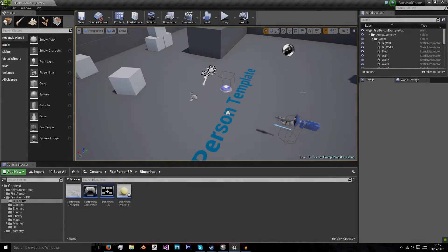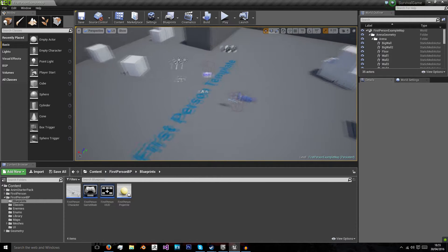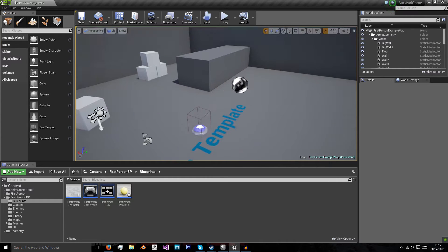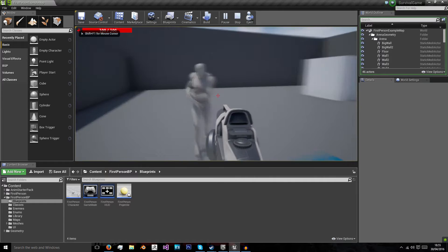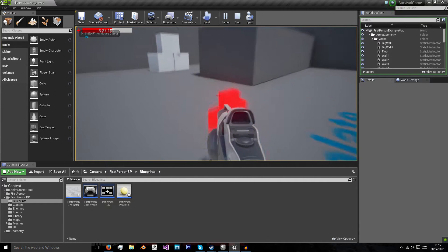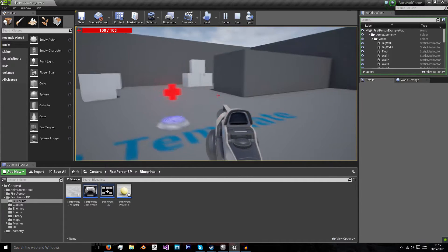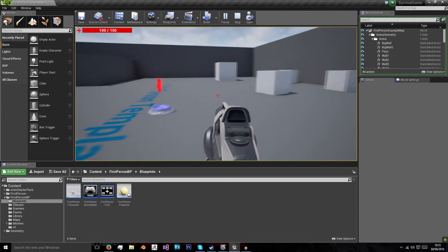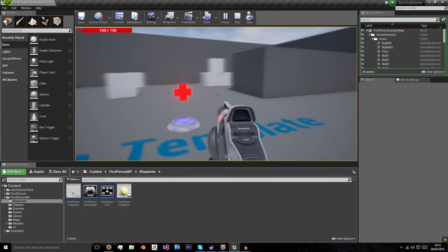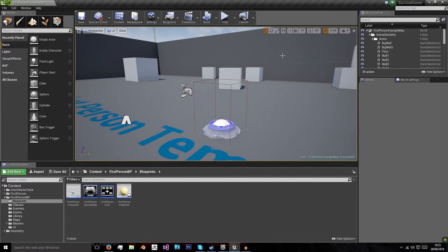Hello and welcome back. It's been a while but I'm back now. In the last episode of this first-person survival shooter we made our little health pickup so that when our player is damaged we can pick up health and refill. In this episode we'll be finishing off this health pickup by destroying it after it's been picked up and adding a few different visual elements to it.